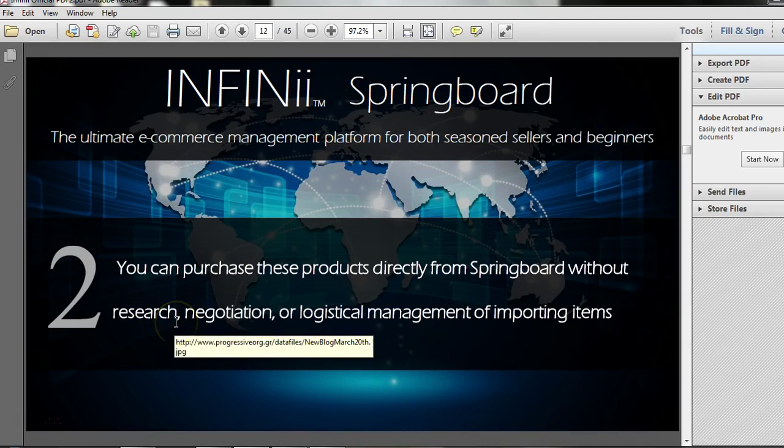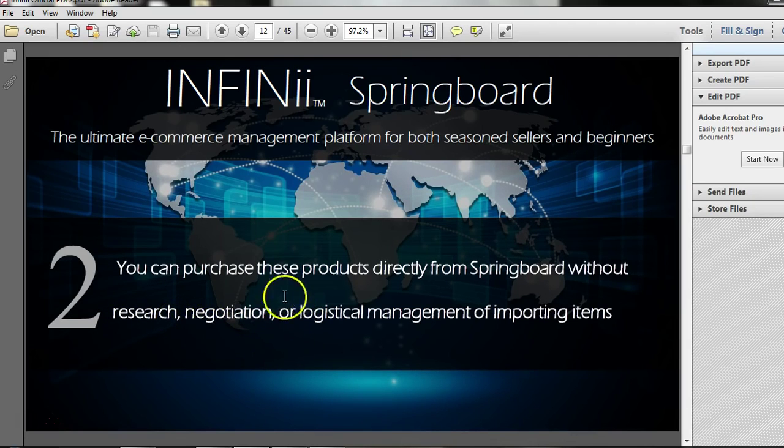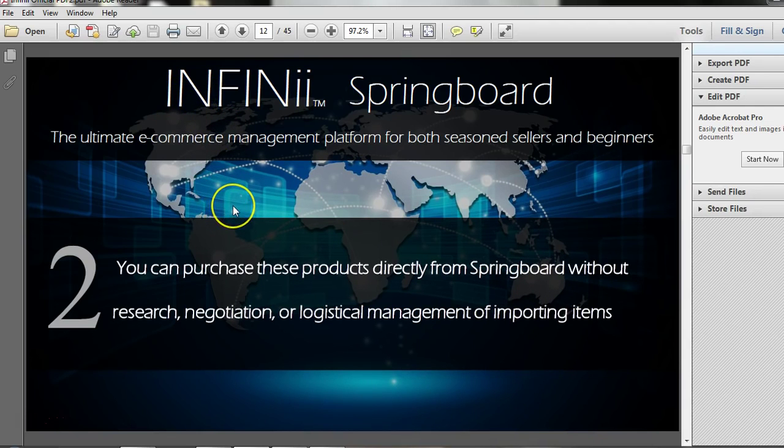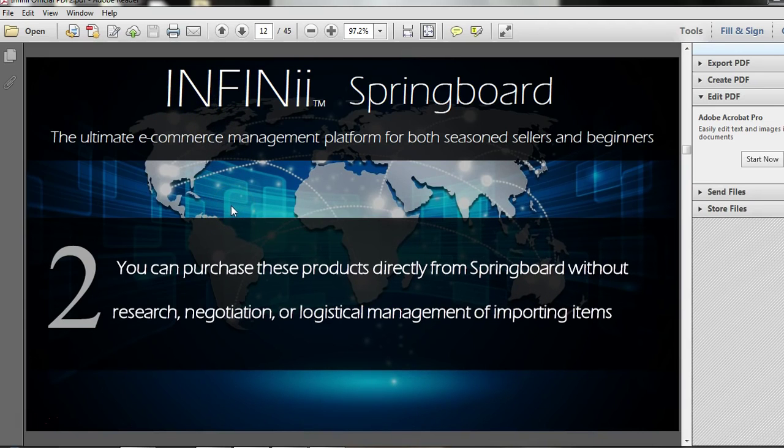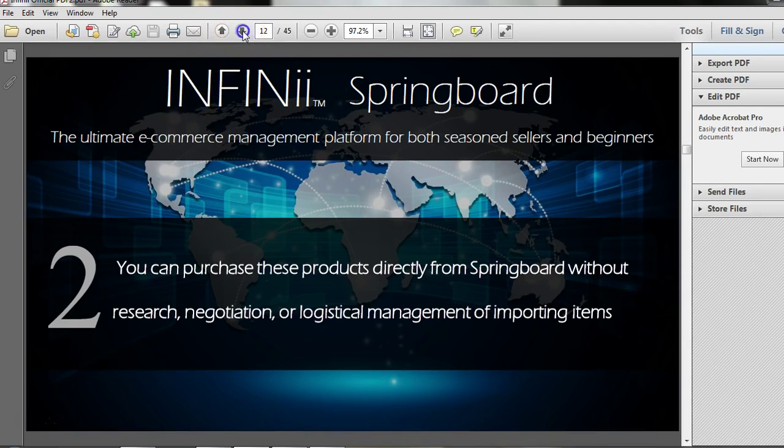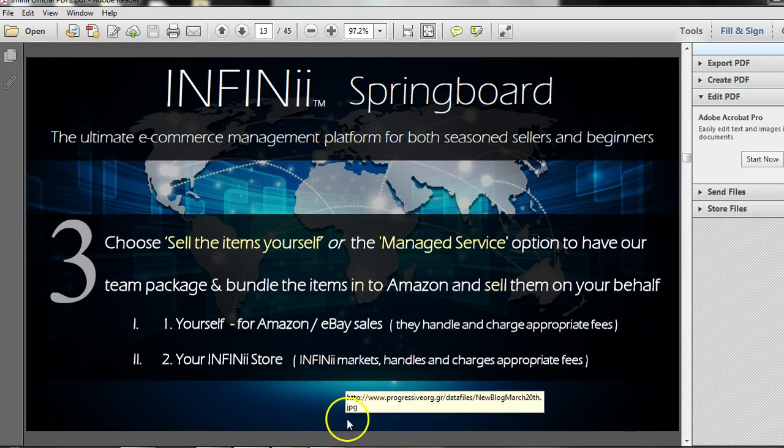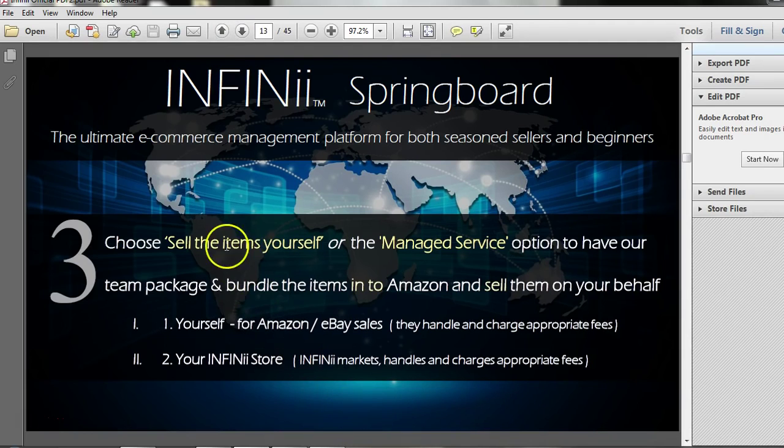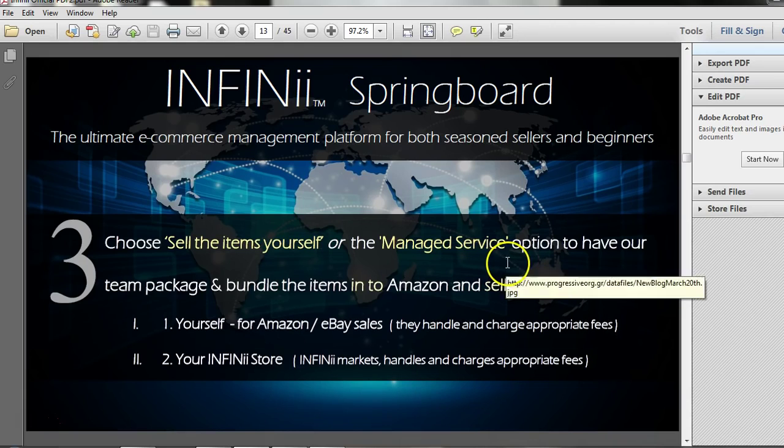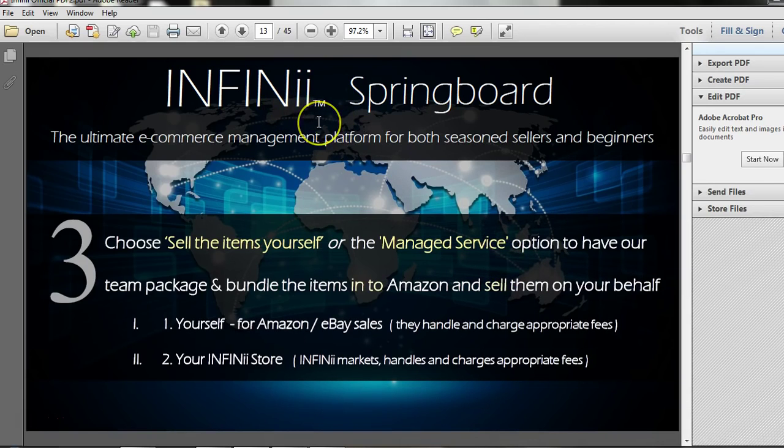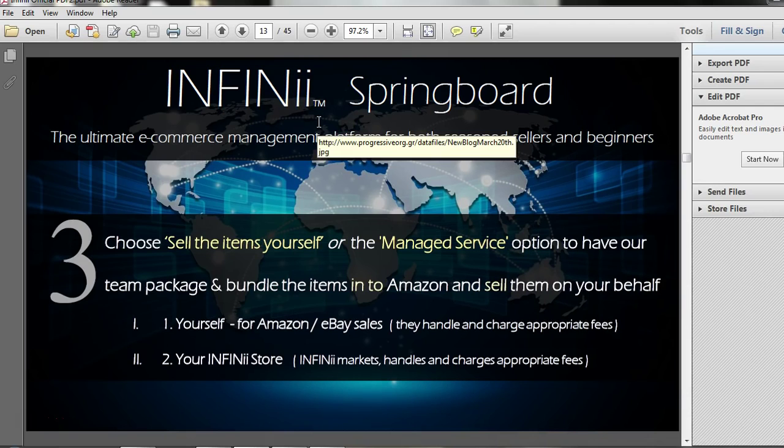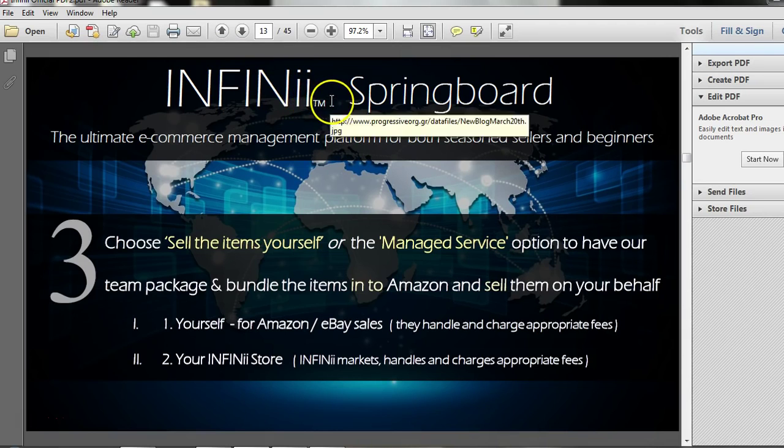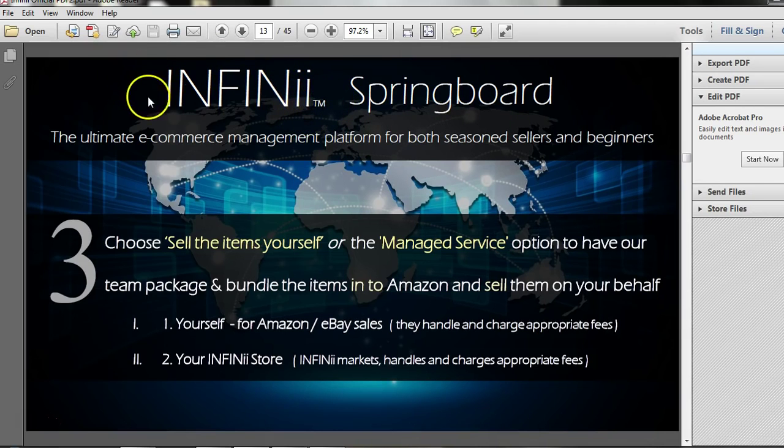You don't have to research them, because Infinii has already done that. You don't have to negotiate for price, because they've already done that, and you don't have to bring in the items yourself, because Infinii has already handled all the shipping and importing for you. Number three, they give you a choice. You can either sell the items yourself, or you can use the Manage Service option to have Infinii sell the items on your behalf. So you don't even have to handle that. Infinii will sell the items for you, and you get the profit.